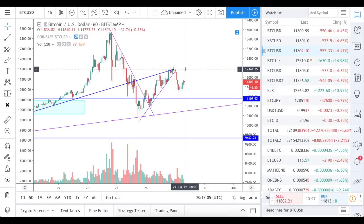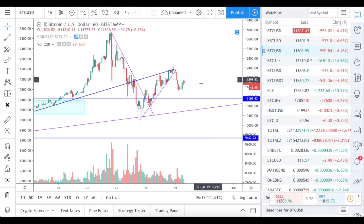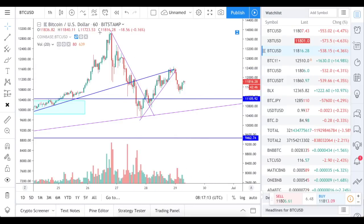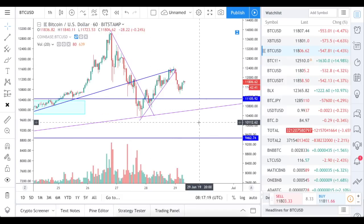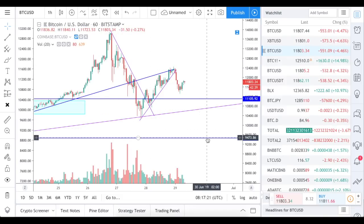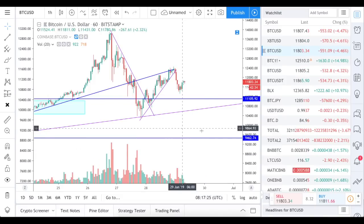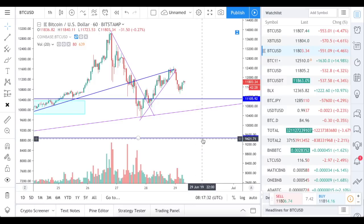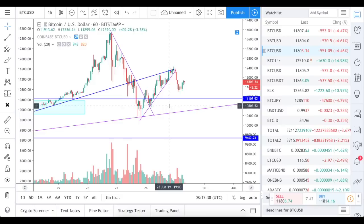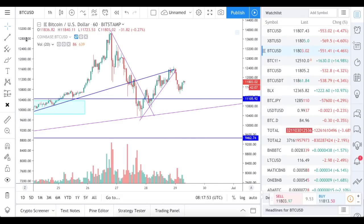Bitcoin doesn't change much in terms of the expectation which we drew in the previous video, so we're consolidating after this drop. Some people are seeing a bear flag or bear pennant here and expecting the continuation of the drop to nine and a half thousand, maybe even nine thousand dollars. But this is the second option we considered. As a primary scenario, we are expecting growth, so I'm still sticking with this plan.